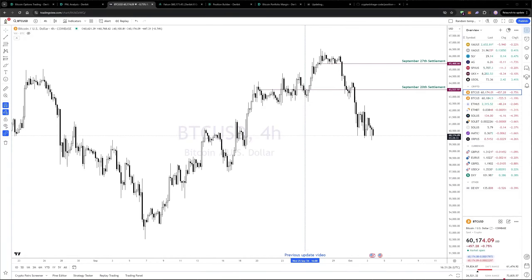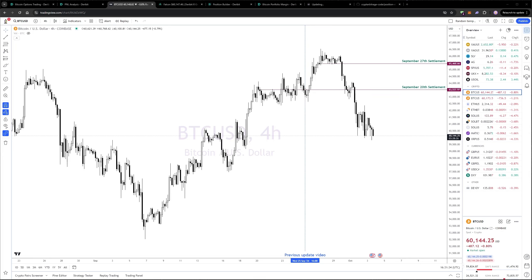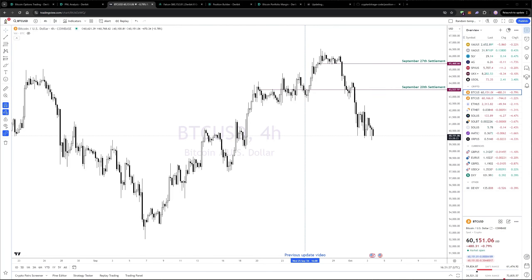Welcome to this week's update on the hedged option portfolio. Since last week's update, Bitcoin made an attempt to break the $65k level, but has since fallen back to around $60k.